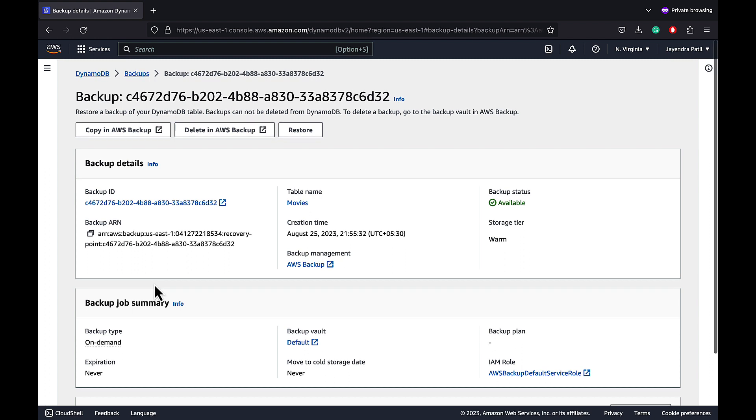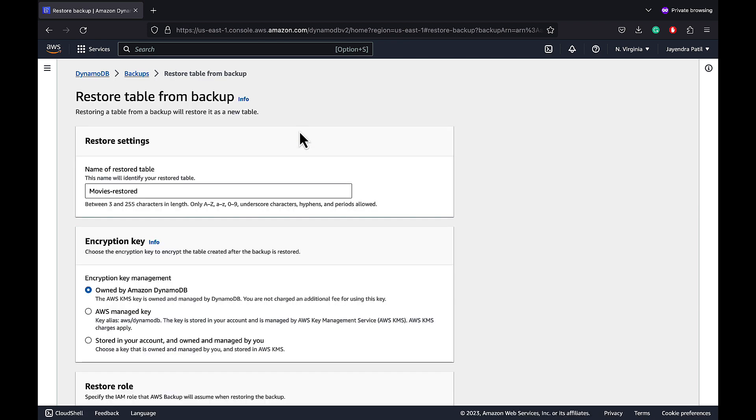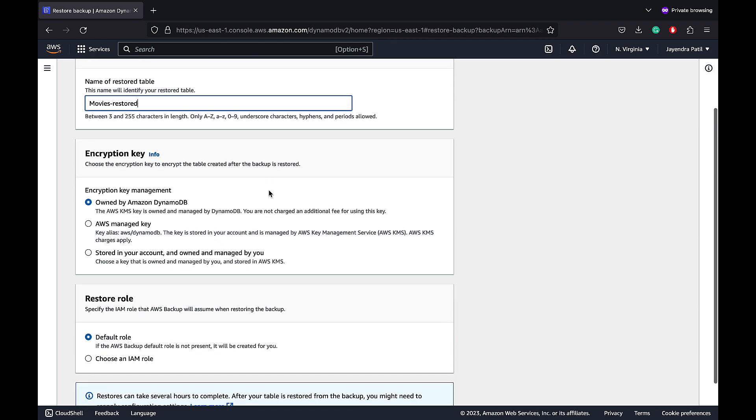Let's go ahead and restore the backup. Let's keep the table name Movies Restored. When you restore a backup, you can restore the table to the same AWS region or a different AWS region from where the backup resides.